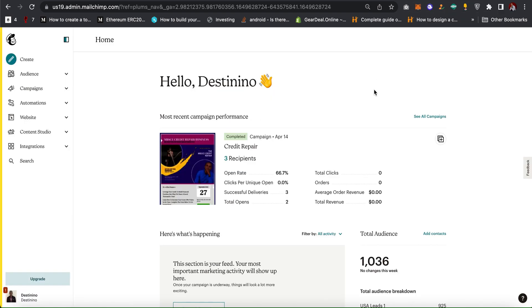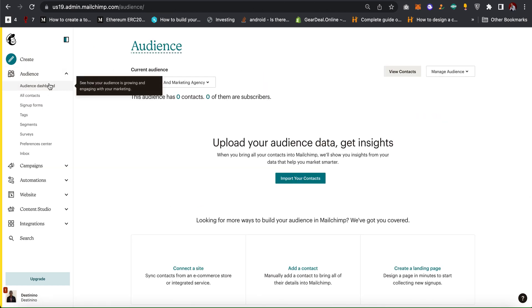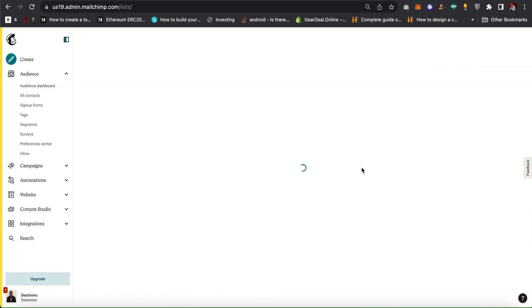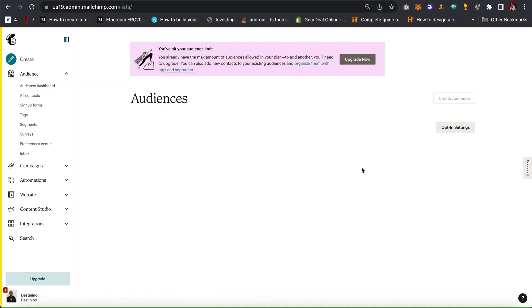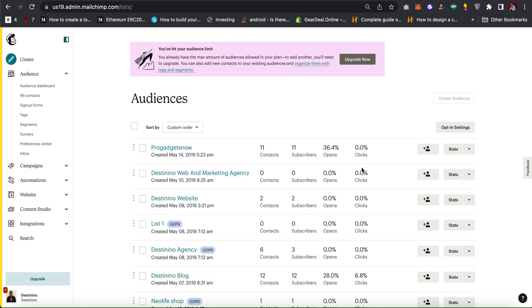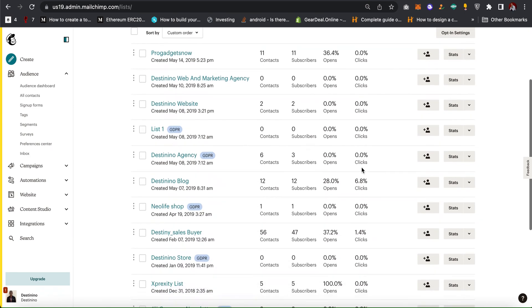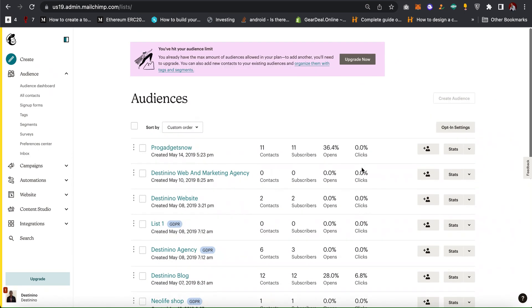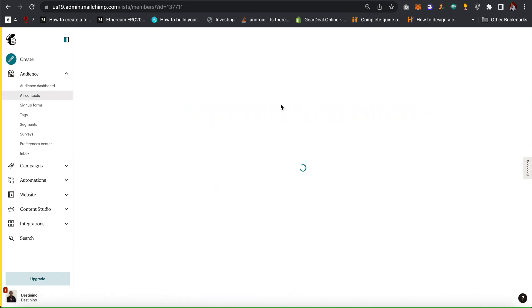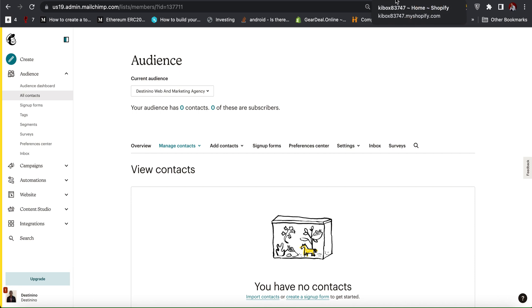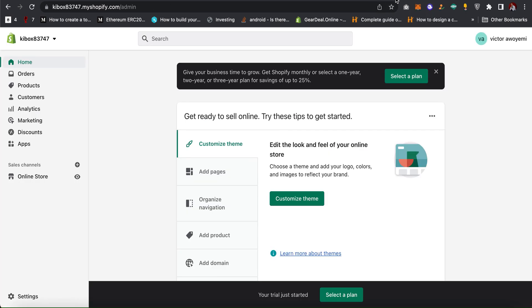You need to log into your Mailchimp account. You need to have an active audience. As you can see I have several audiences here. For this video I'll be using this audience to integrate with my Shopify account.